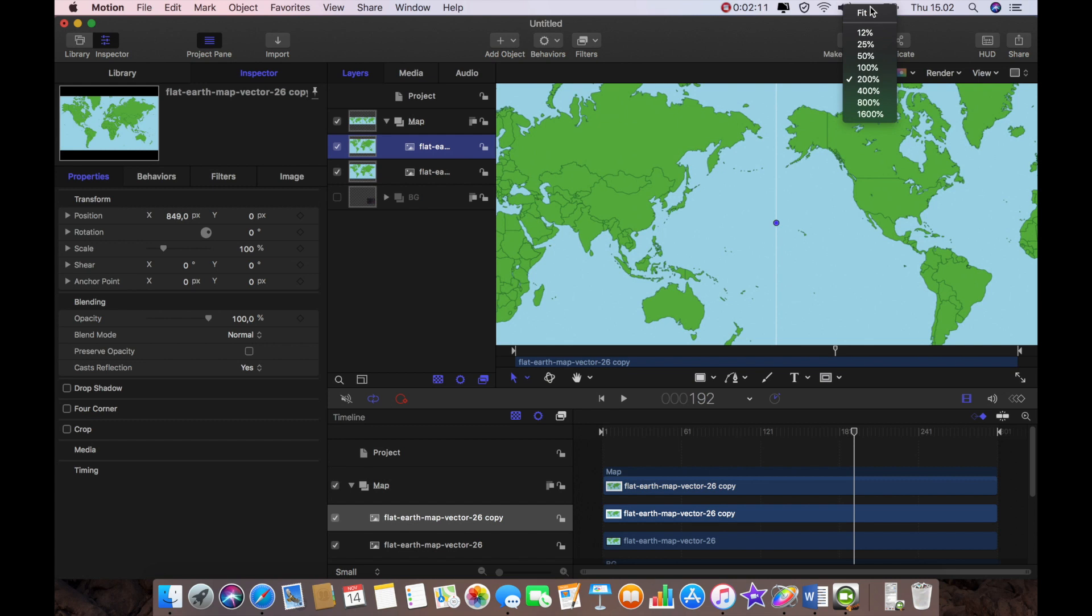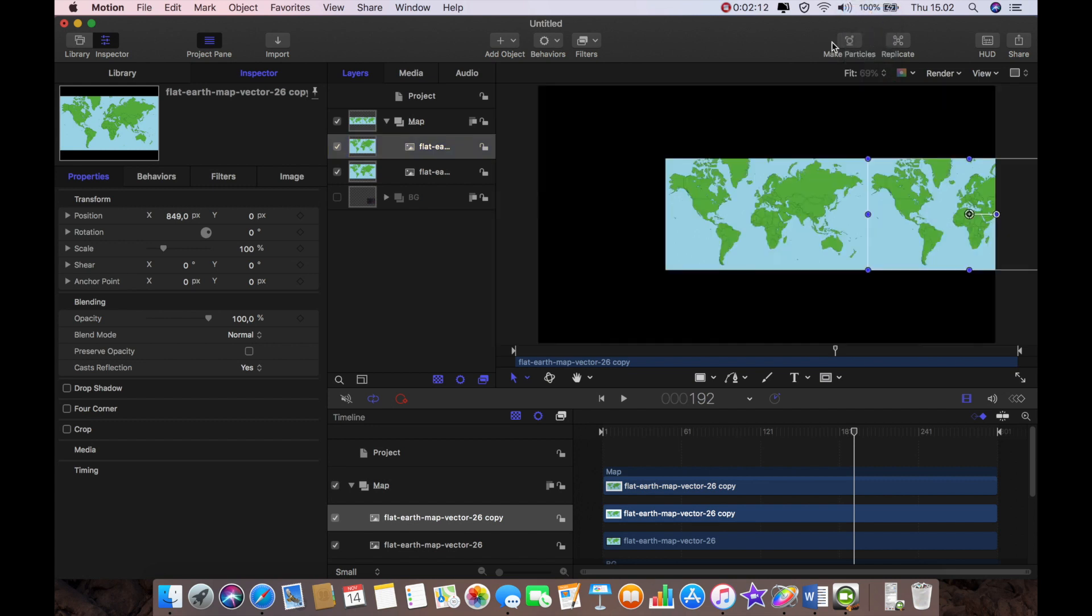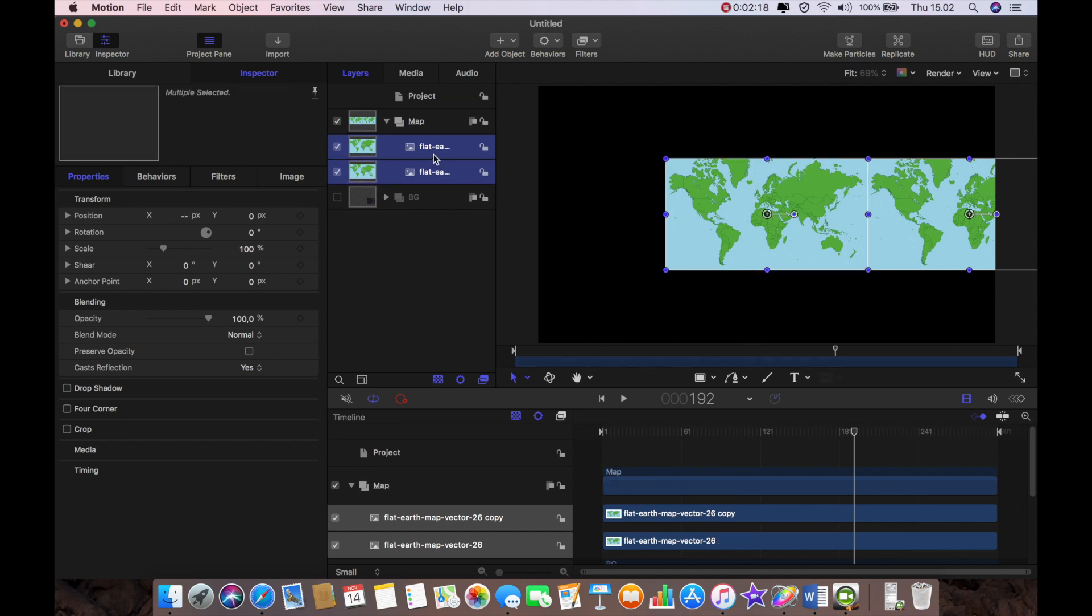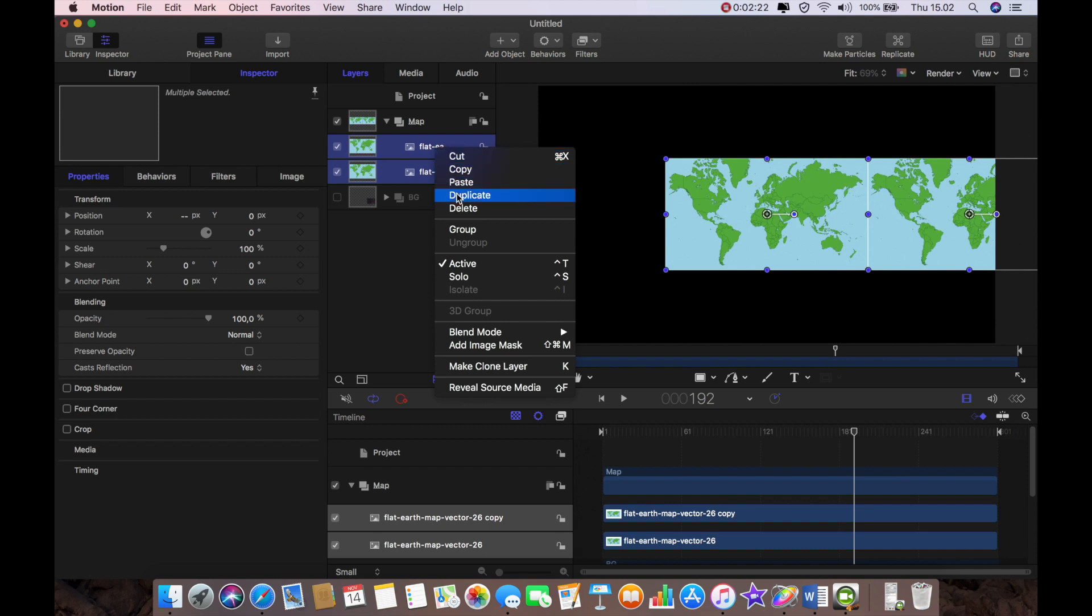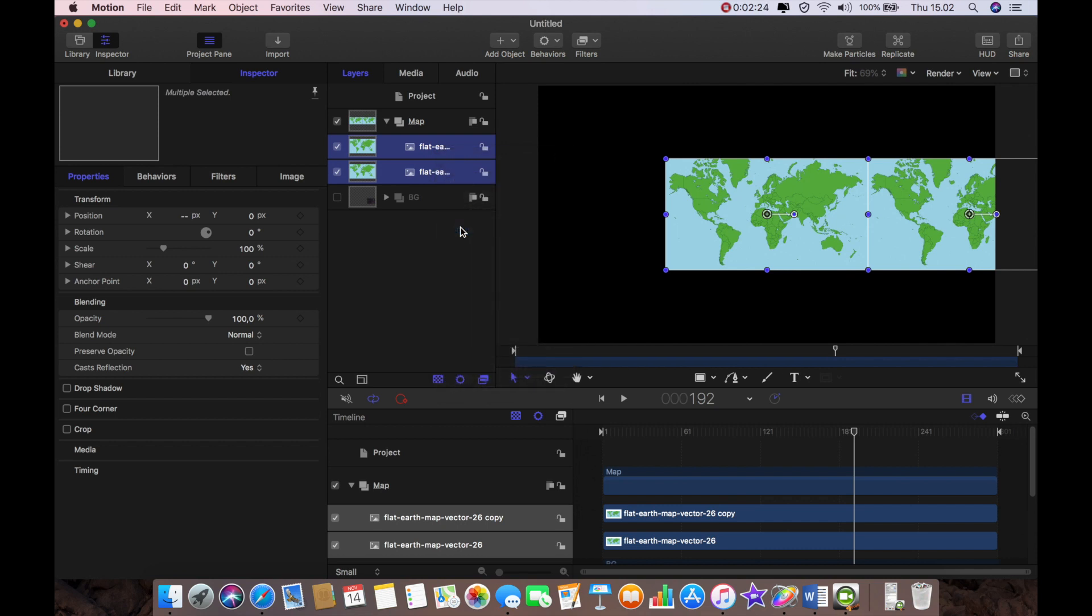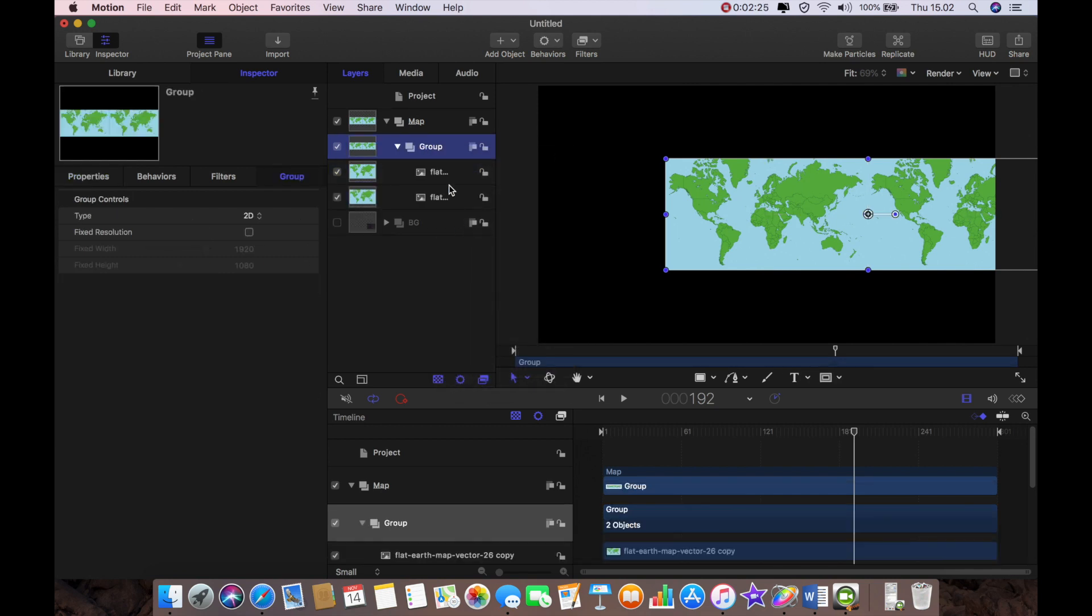And we go back to fit and the next thing I need to do is I'm going to select both of these. I'll just command and click and then I'm going to create a new group. I'm going to group them together.